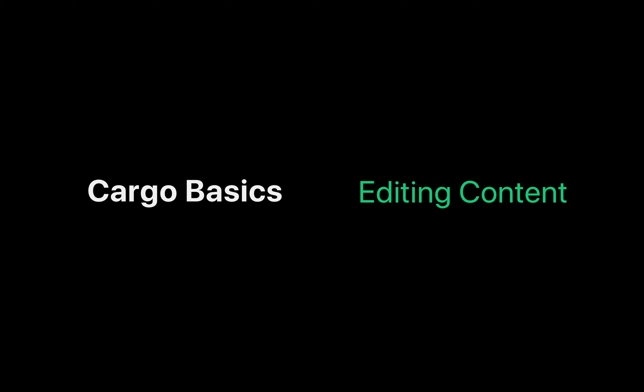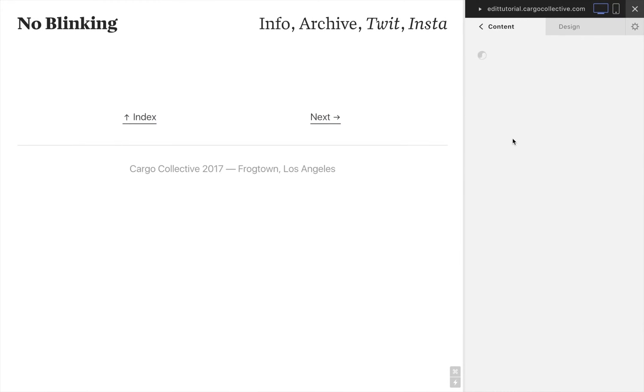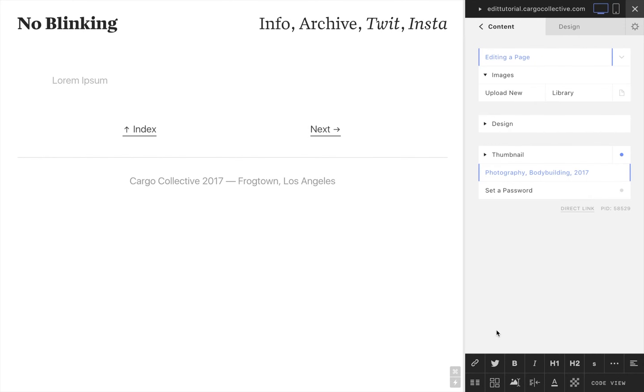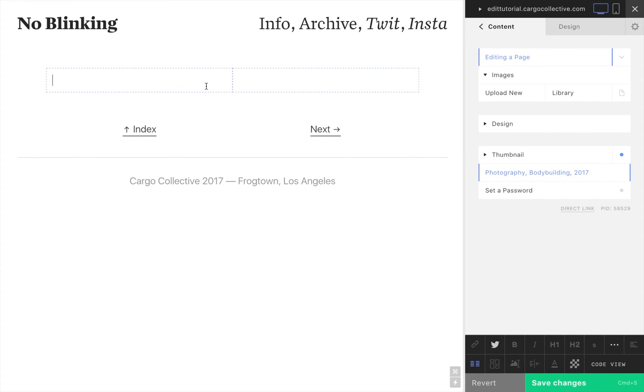Hello. In this brief video we will be looking at how to add content to a Cargo site. Adding content to a page works just like composing an email or working on a text document. You edit directly in the page.